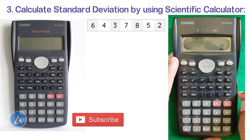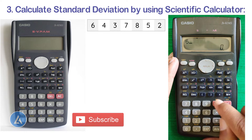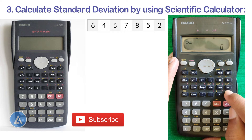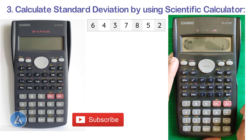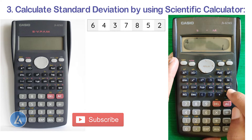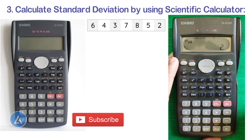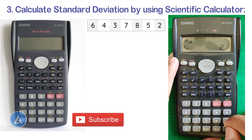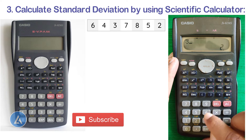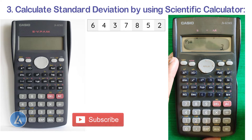Once we see standard deviation selected at the top, provide your data points. Press the first data point, which is 6, and store it in memory by pressing M+. You'll see n=1 on the screen. Then press 4 and M+ to get n=2. Similarly, enter 3 and press M+ to get n=3.